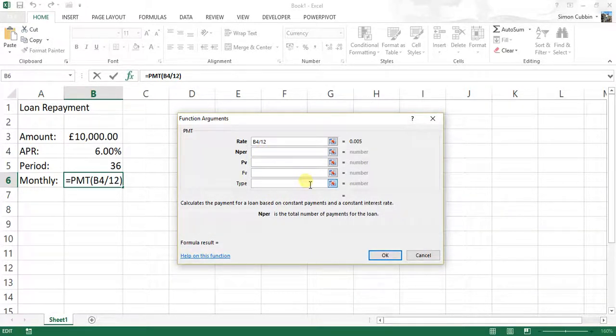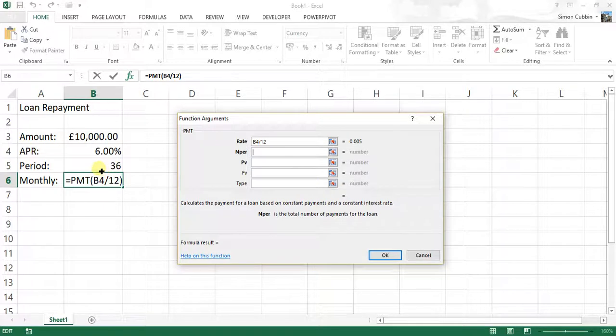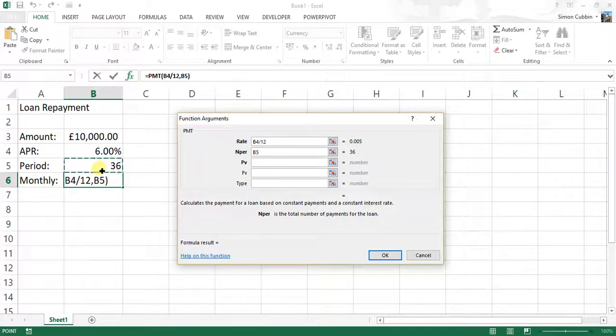If we click in the NPER box, which is the number of payments, that's the total number of payments for the loan. Well, we're going to make 36 payments. It's going to be over three years or 36 months. So again, we click on cell reference B5 instead of manually typing in the number.